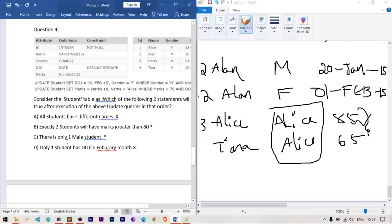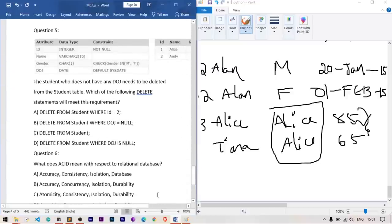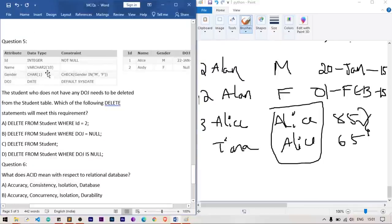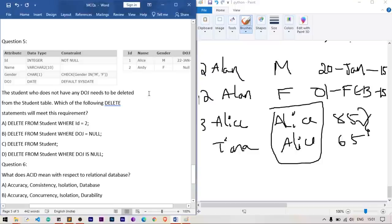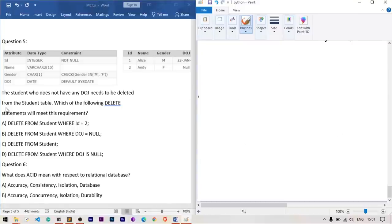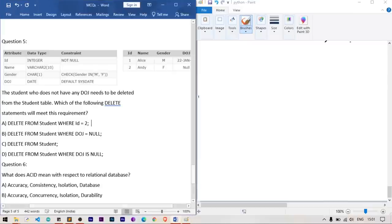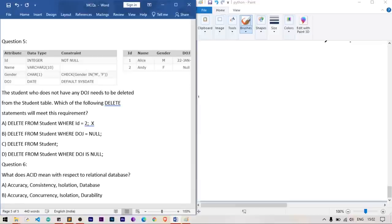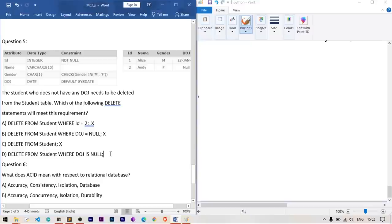Question number 5: which DELETE statement will delete students without a doj? DELETE WHERE id=2 is wrong — targets a specific id. DELETE WHERE doj = NULL is wrong — you cannot use the = operator with NULL. DELETE FROM student (no WHERE) deletes all rows — wrong. DELETE FROM student WHERE doj IS NULL — correct. You must use the IS keyword to check for NULL. Option D is correct.